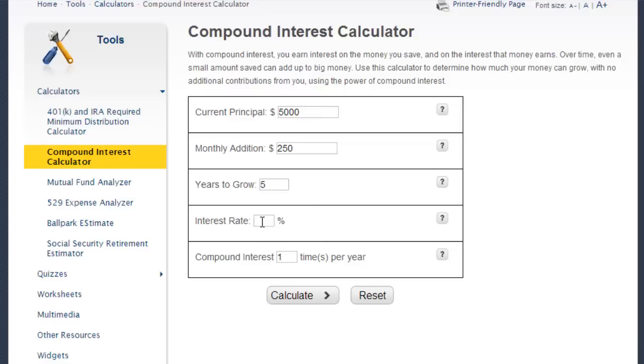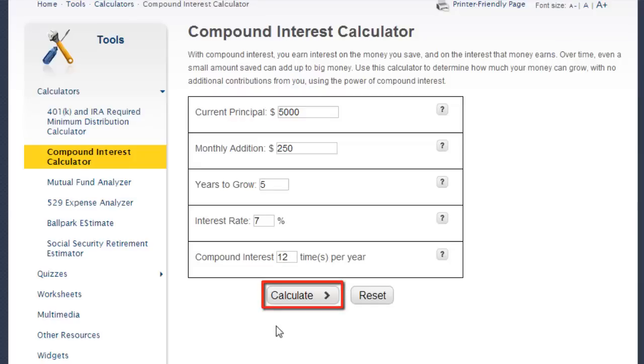Then fill out the interest rate box. Finally, all you have to do is fill in the compounding frequency in the last input box. Now you need to hit the calculate button to see the results.